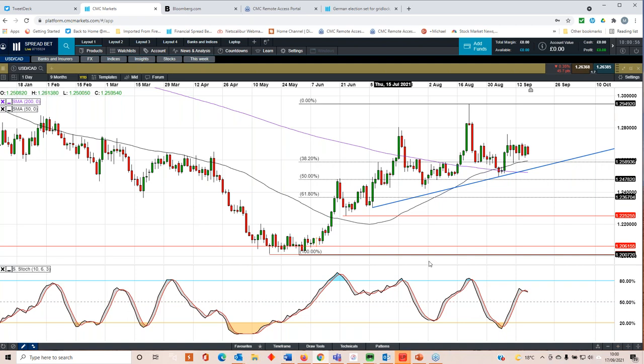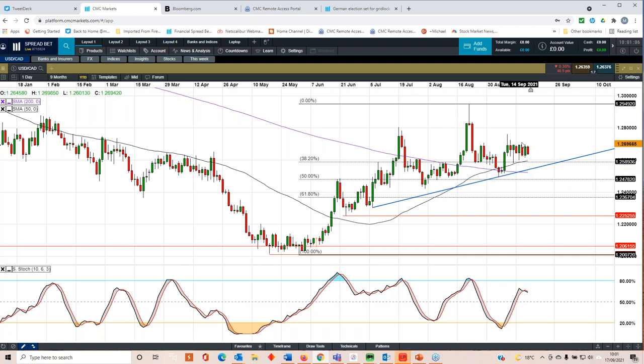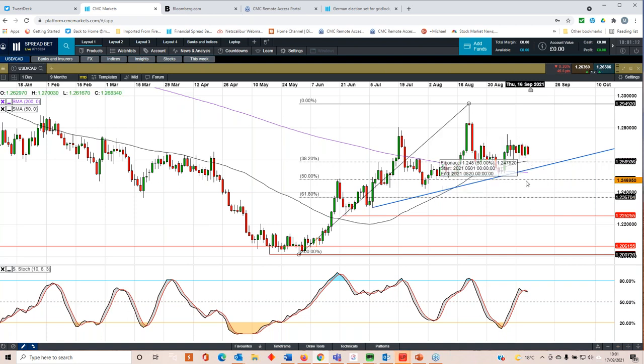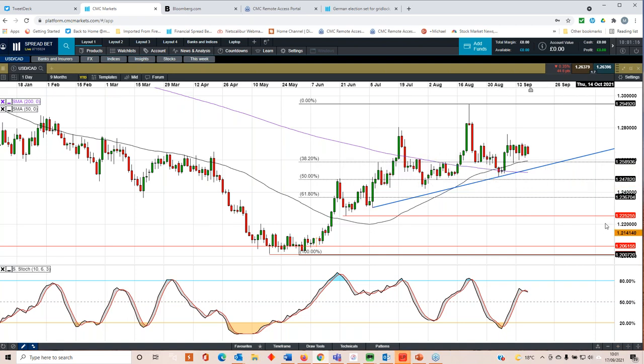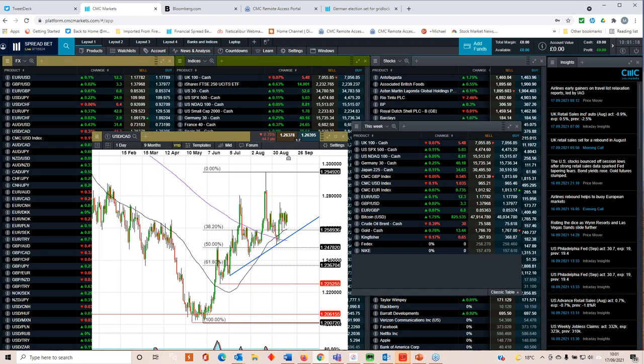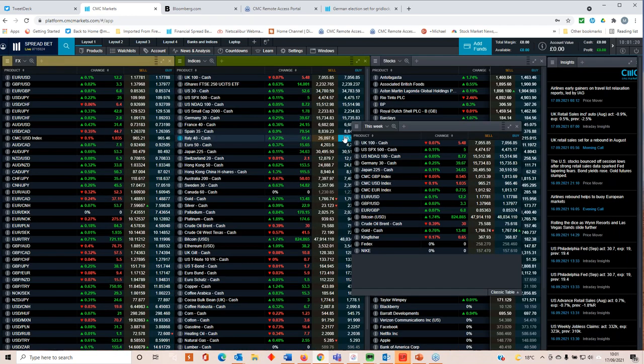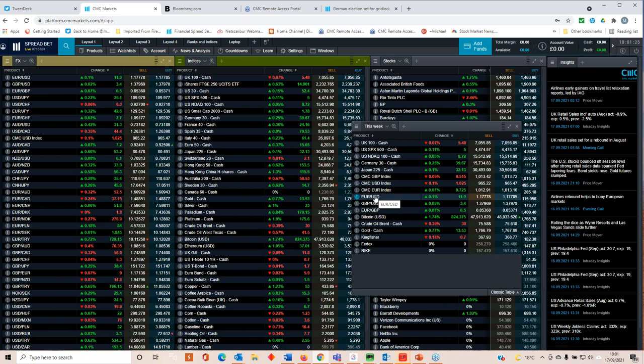So will it have an effect on the dollar cad? Unlikely. The cad's been largely driven by the oil price moves that we've been seeing over the course of the past few days. A bit of Canadian strength but it's been pretty choppy. Fairly decent support around the 50-day moving average around about 125.80. But also you've got this support here around about 124.80 as well going forward. So I don't expect to see much in the way of a reaction on the dollar cad.